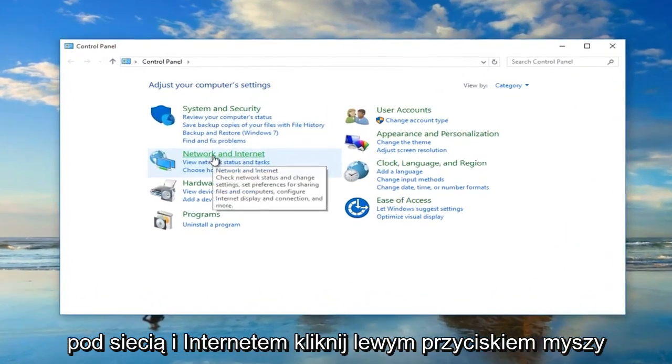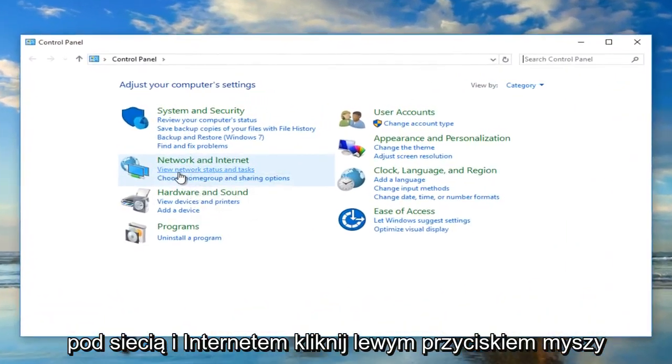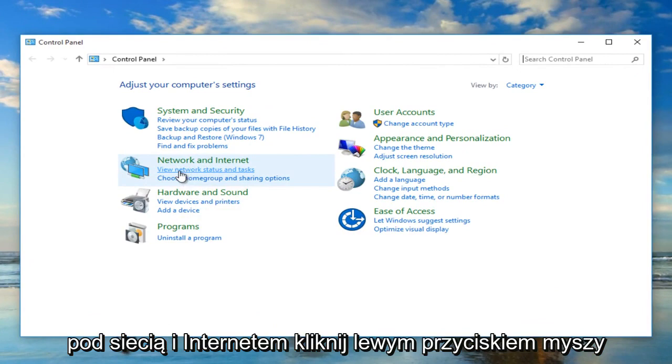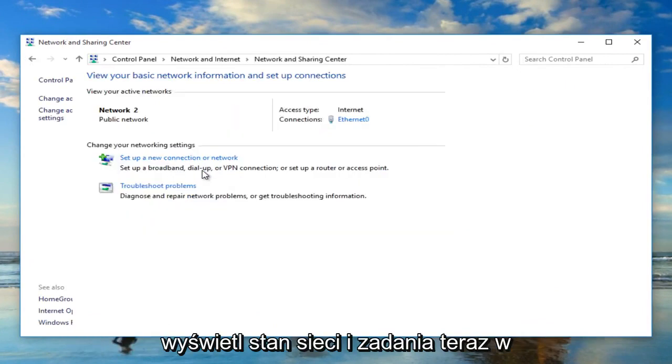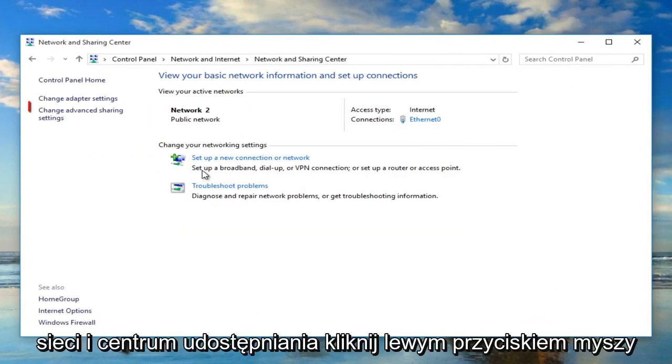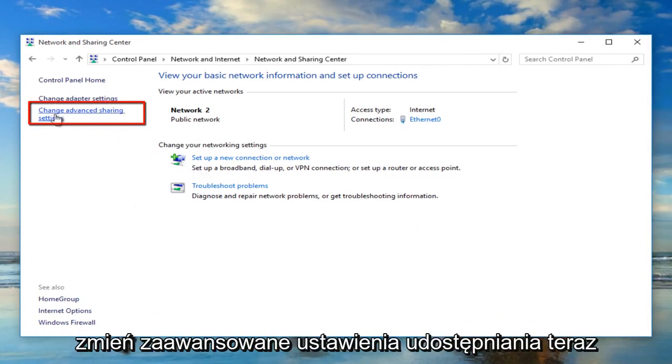Under Network and Internet, left click on View Network Status and Task. Now in the Network and Sharing Center, left click on Change Advanced Sharing Settings.